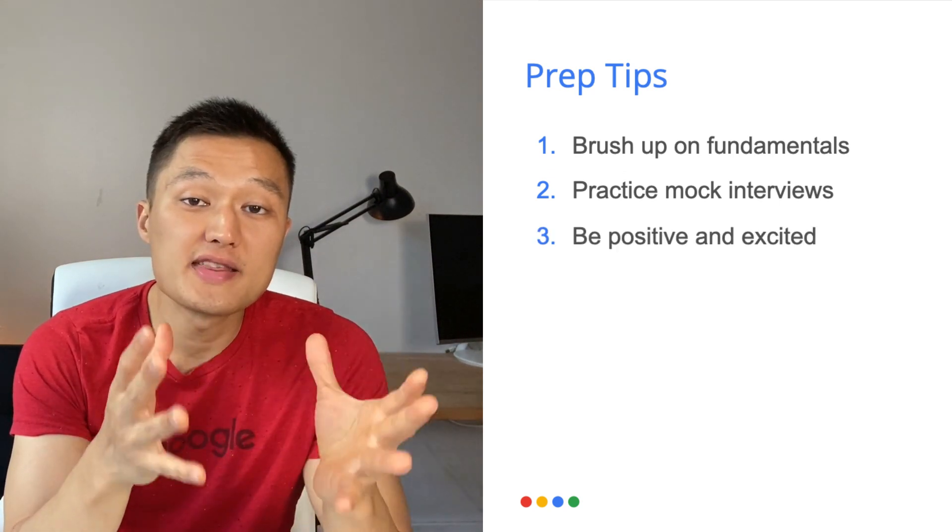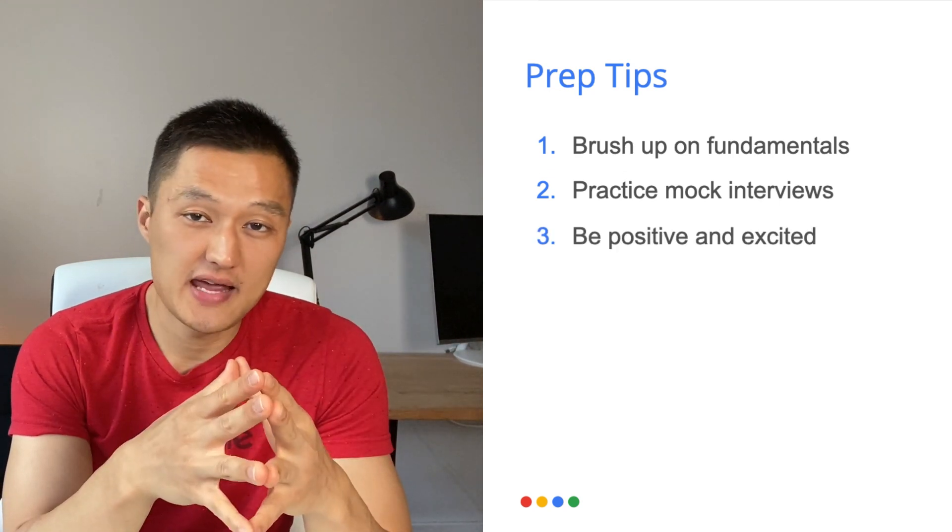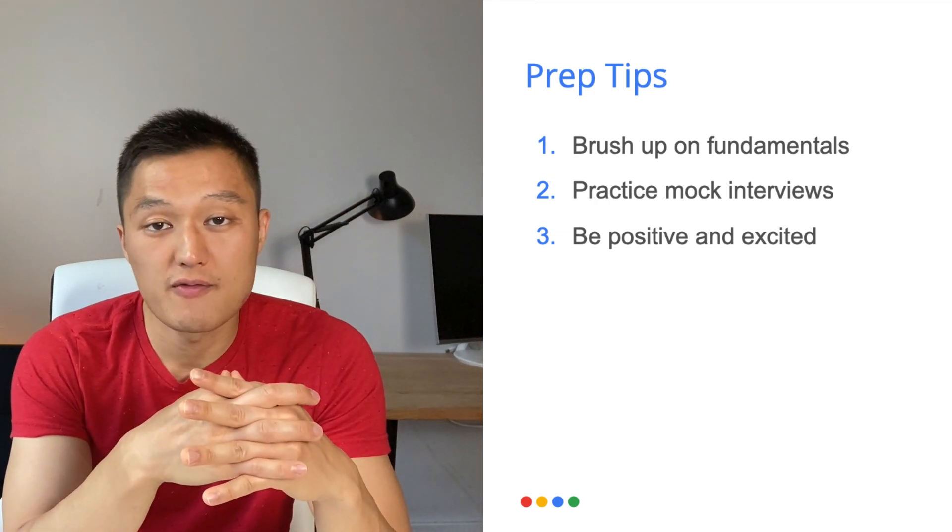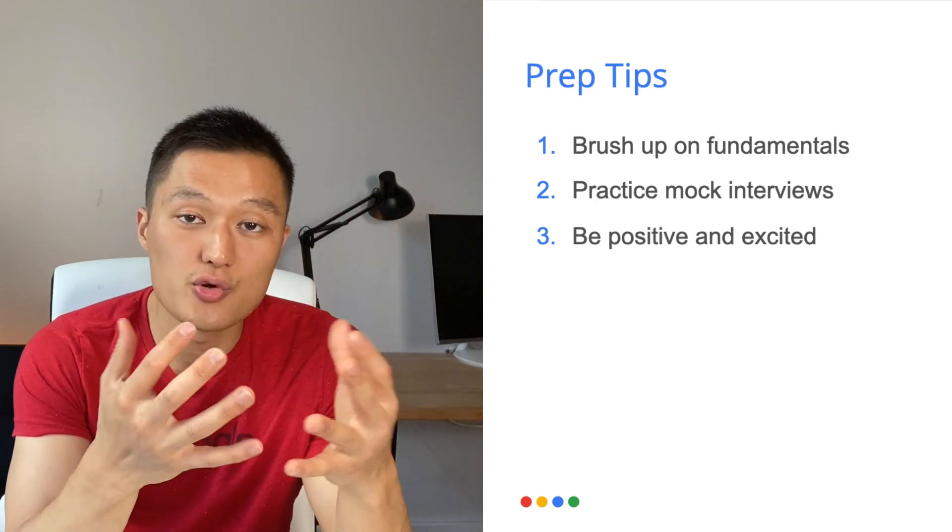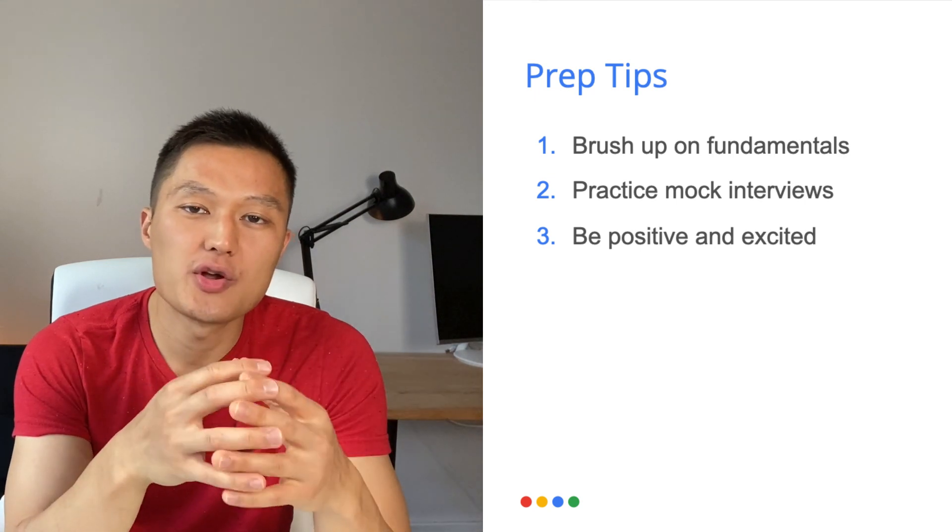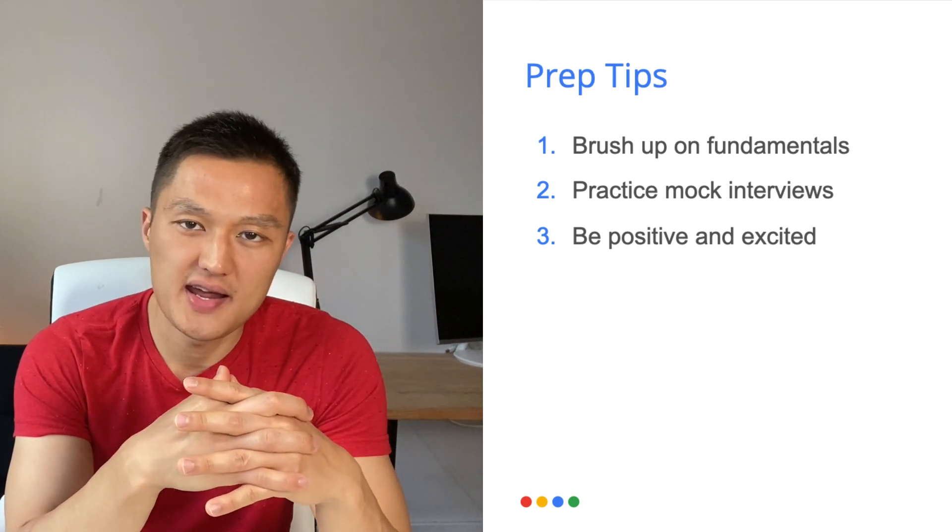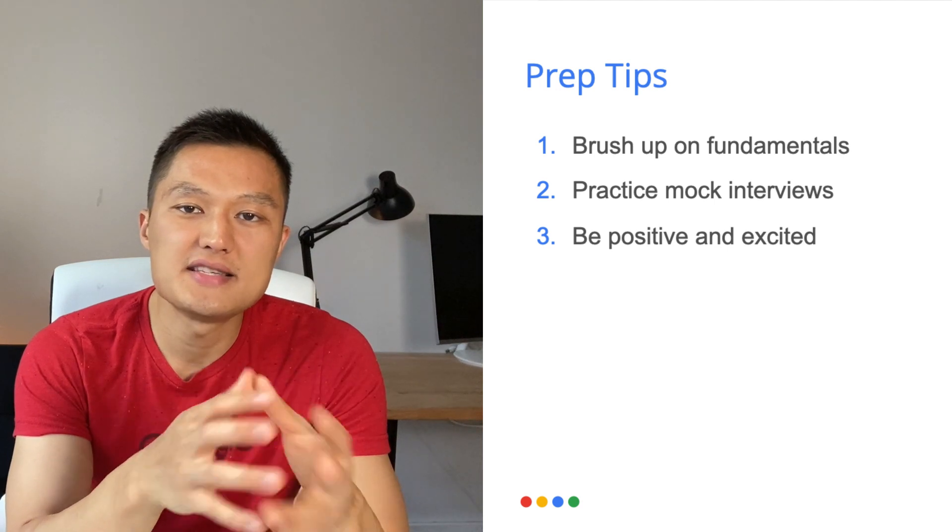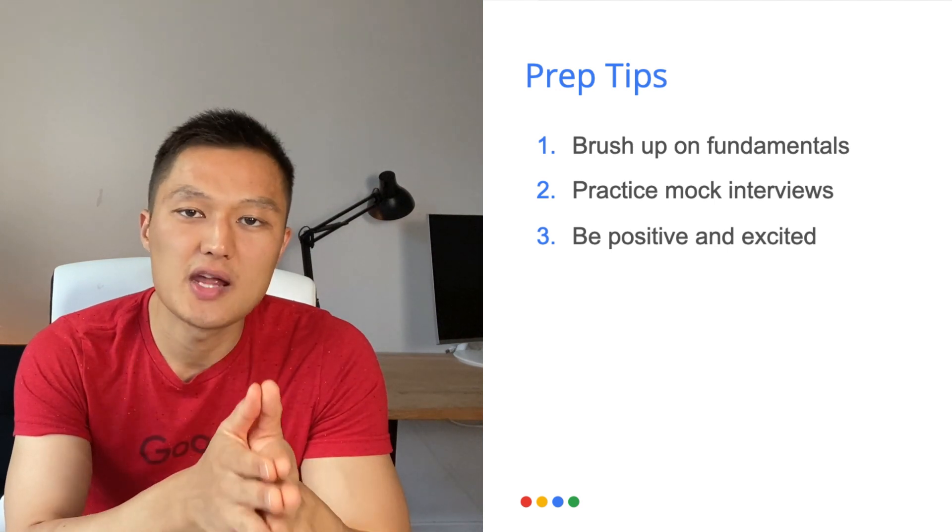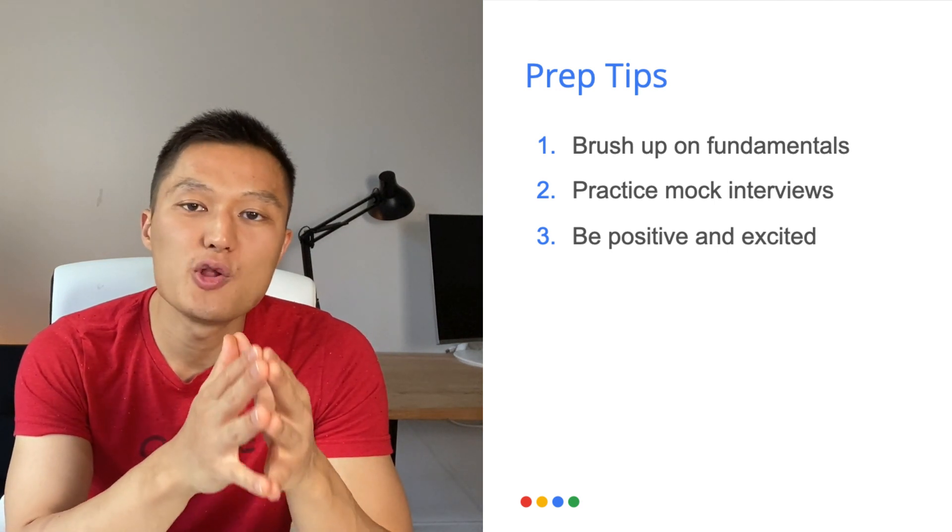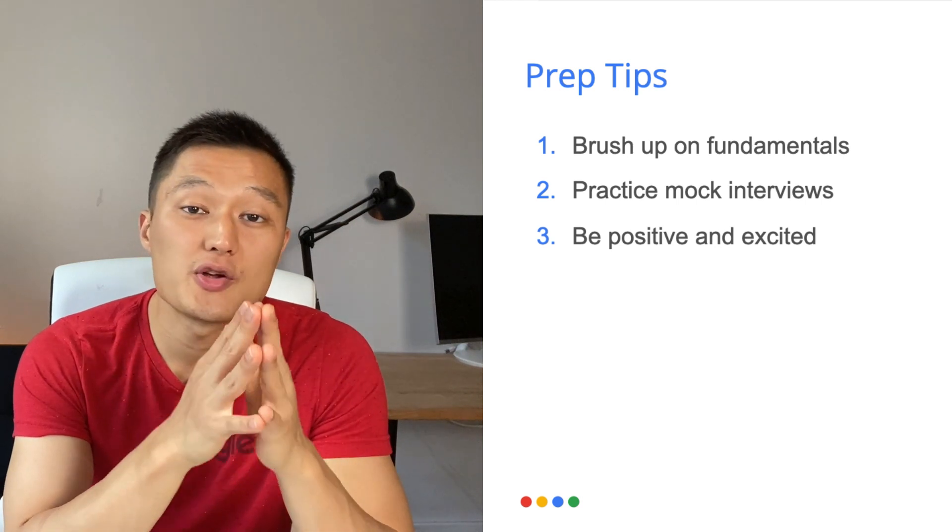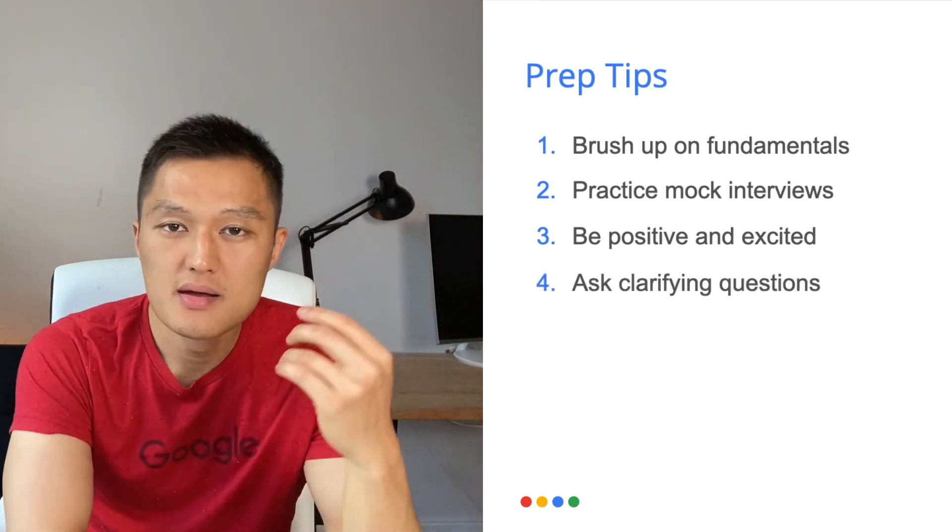The third thing is be positive and excited. These are some of the qualities that the interviewer is looking for whenever they're measuring Googliness. They want to gauge whether you are excited about the opportunity. And if you come across pessimistic, then it doesn't provide a good experience for the interviewer. But at the same time, it's a little bit of a red flag in terms of whether you're a good fit in Google's culture.